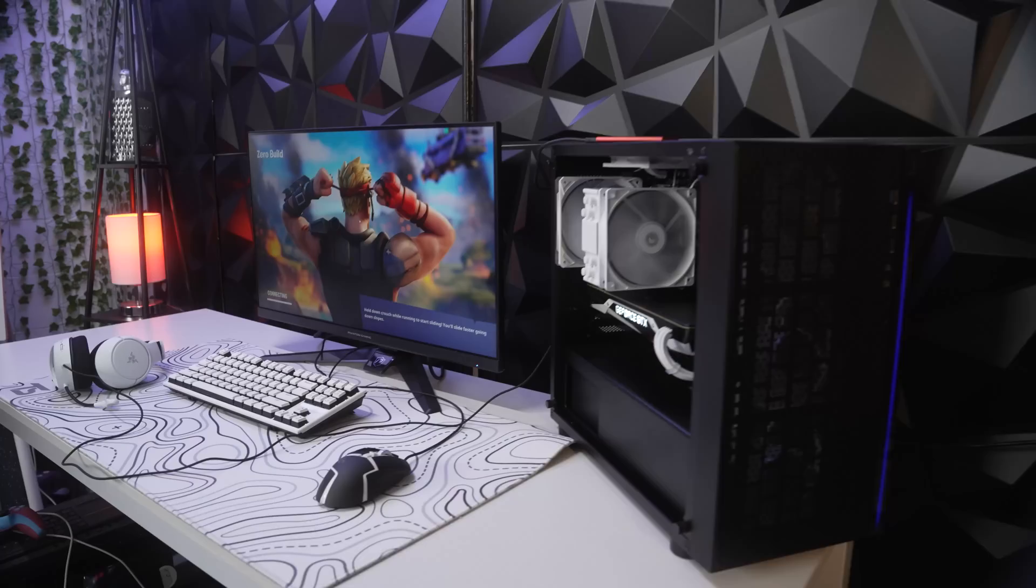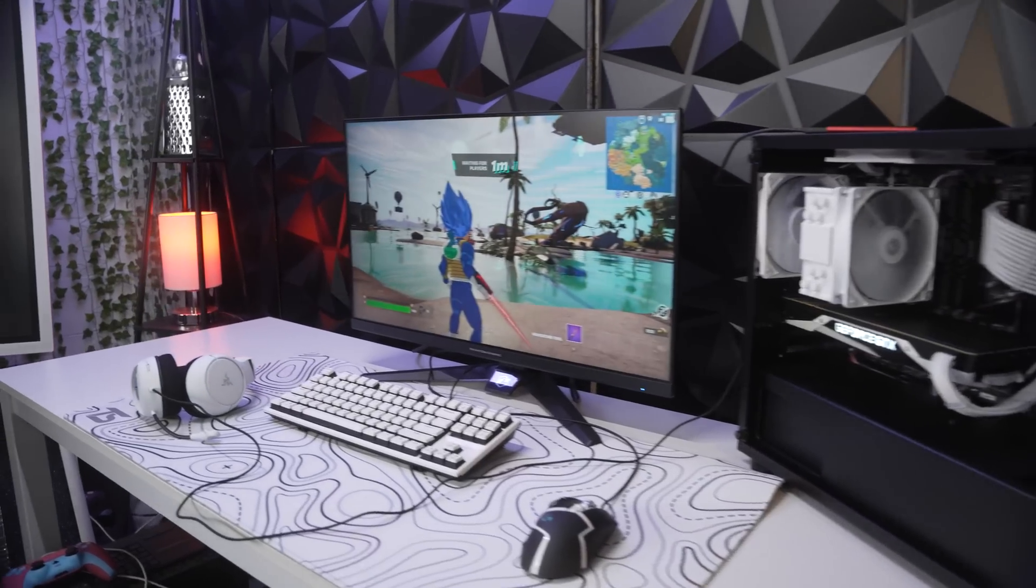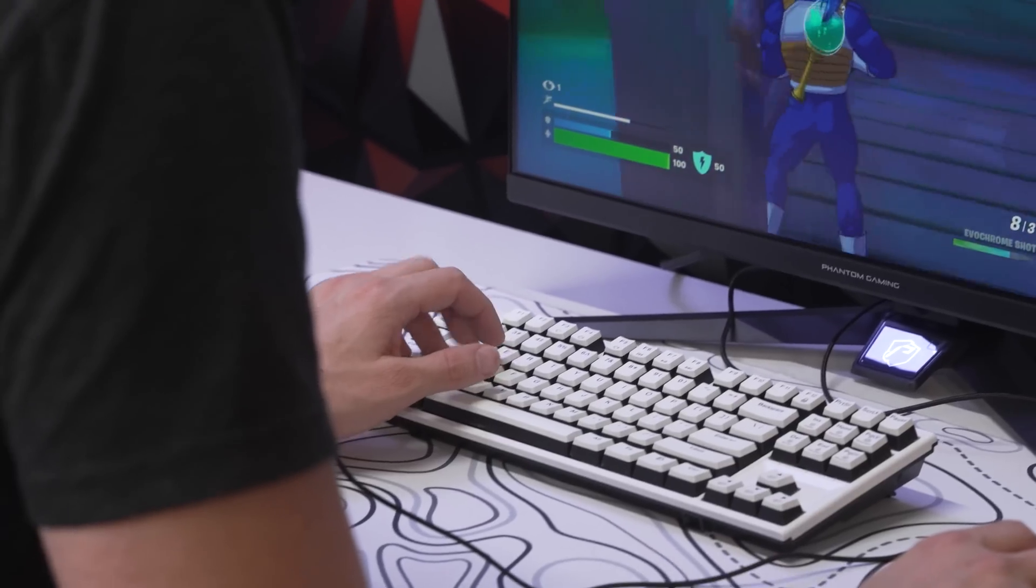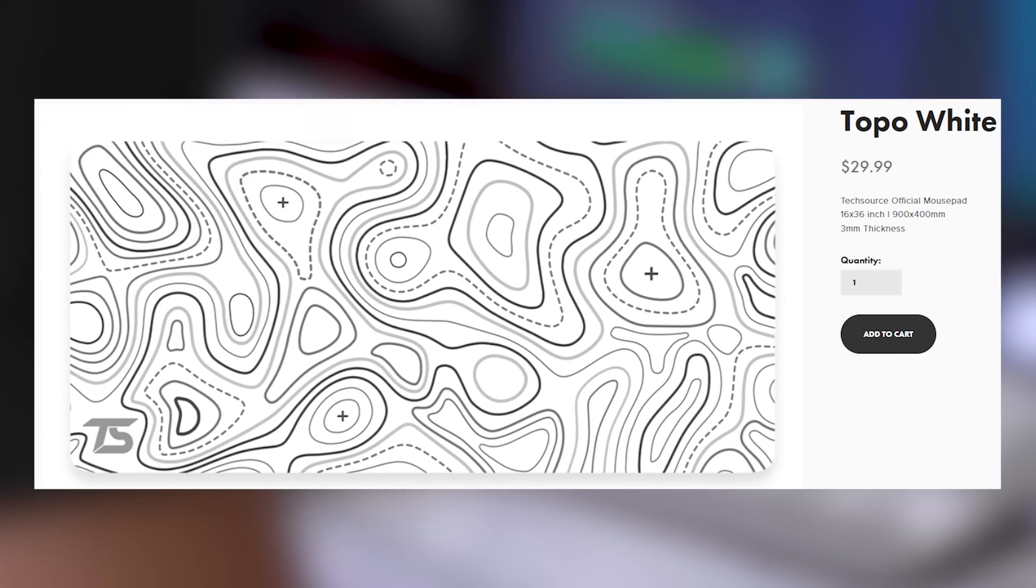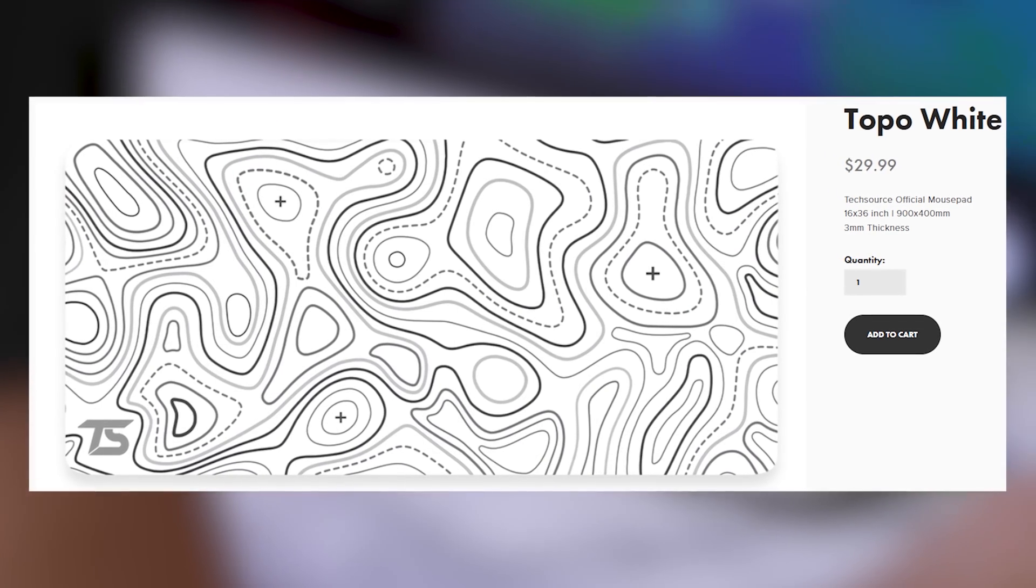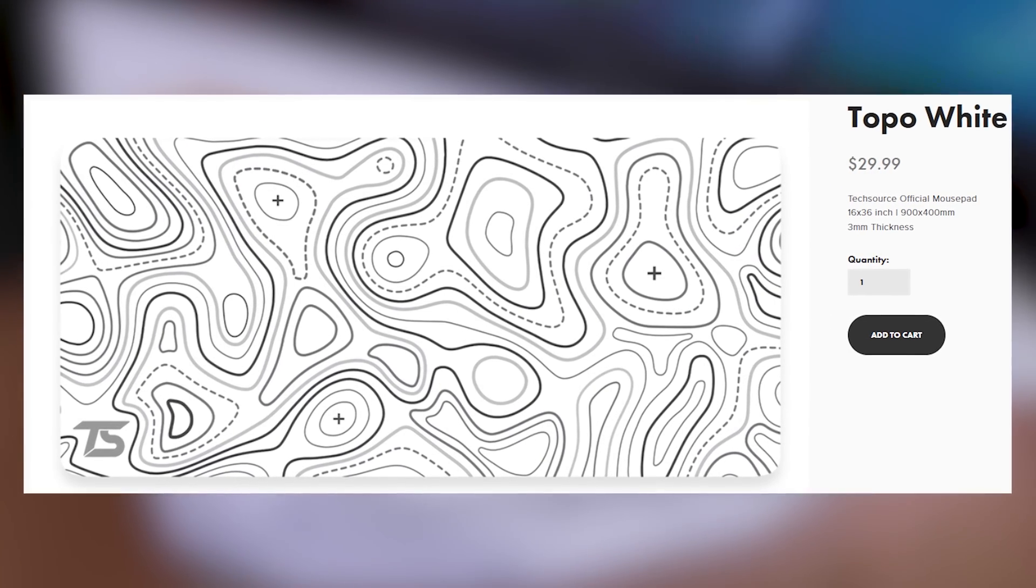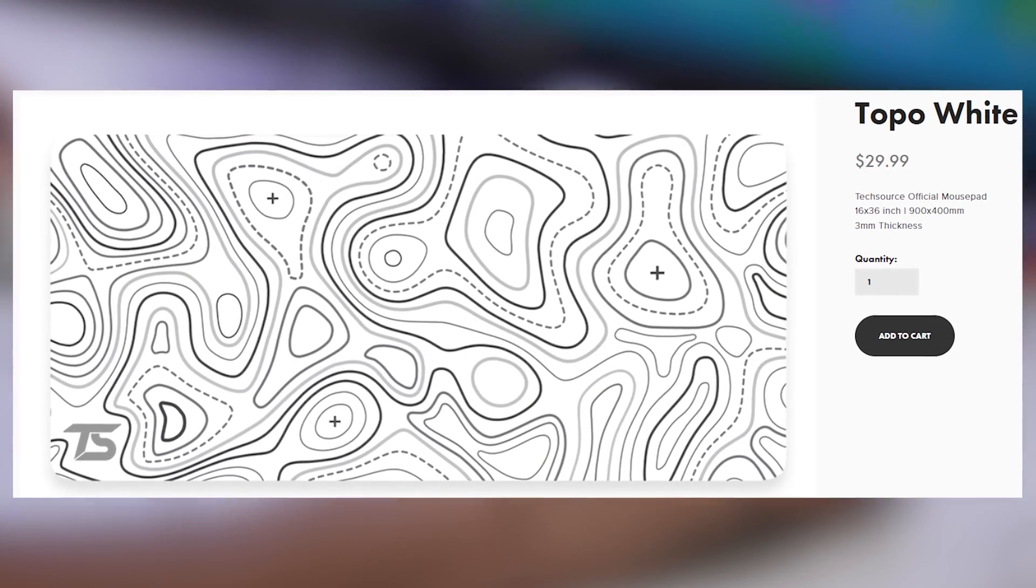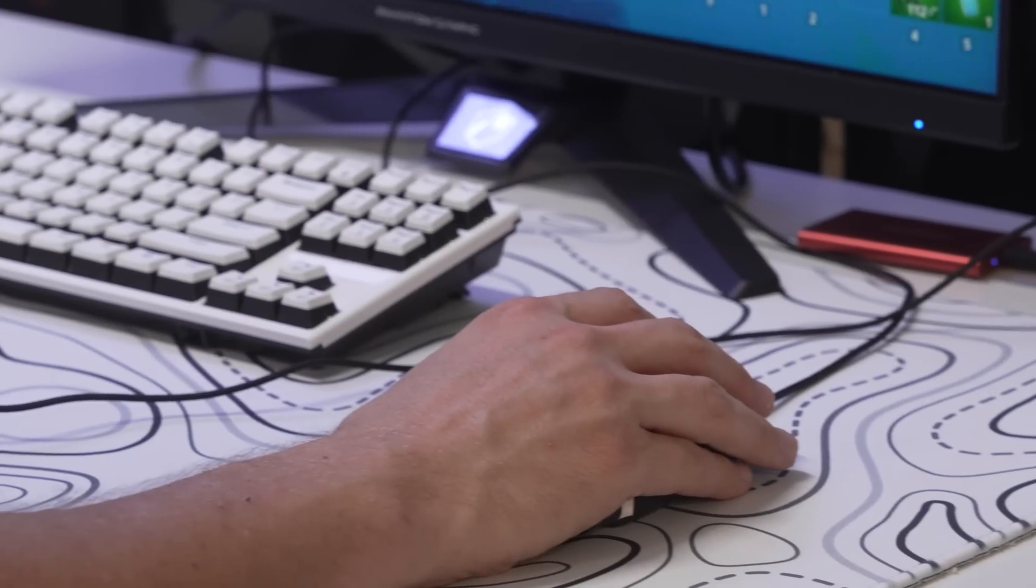You can see we kept to a black and white theme for the entire setup. The mousepad is actually from Ed TechSource on his DealSource website. It only costs $30, but it's the topographical white setup.